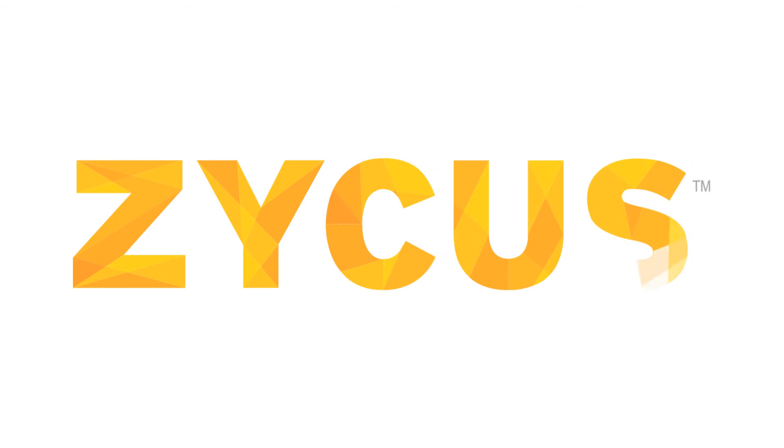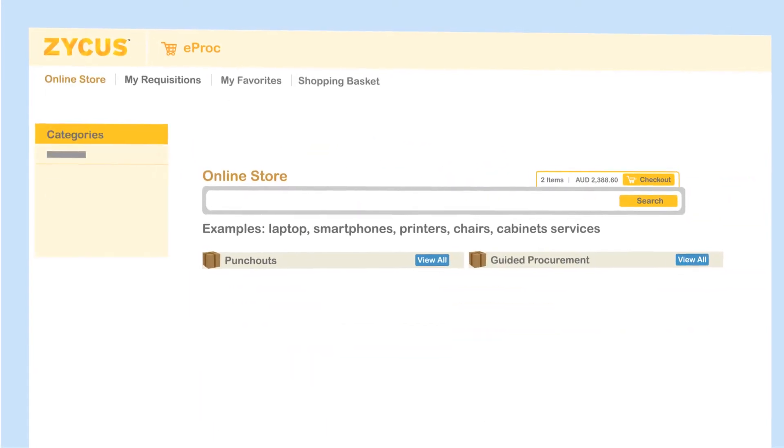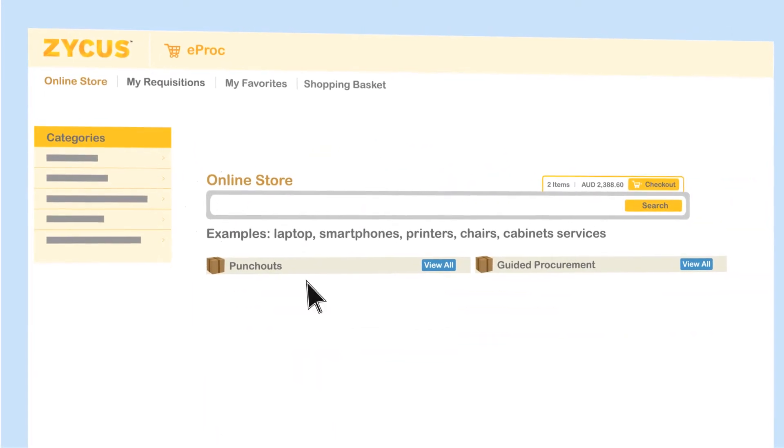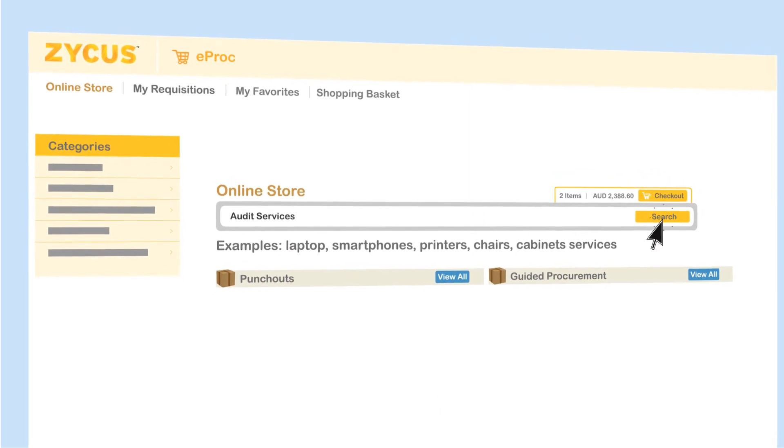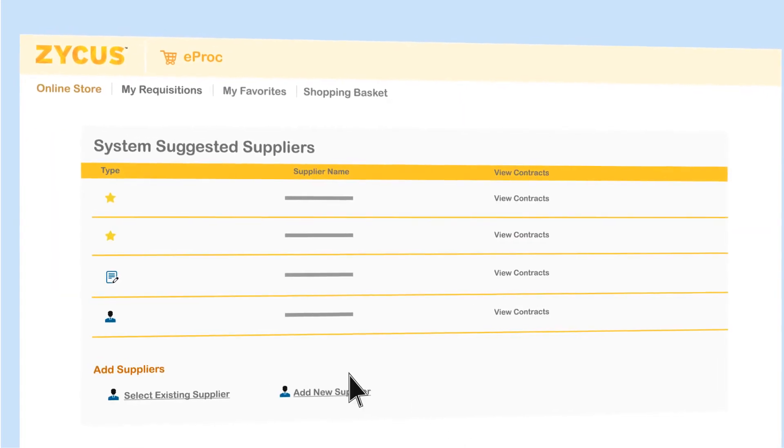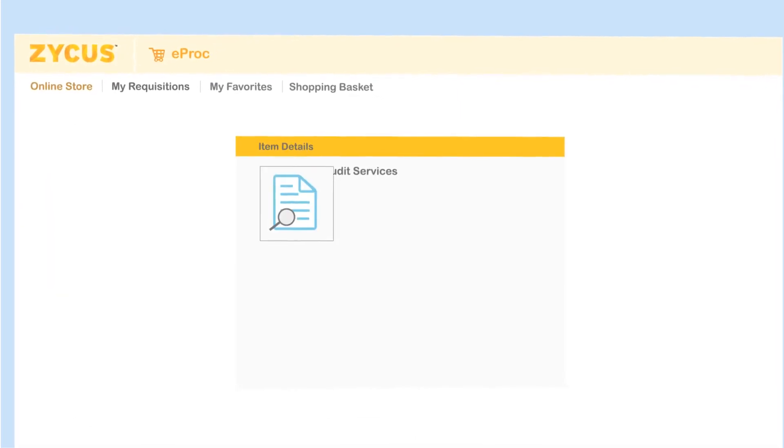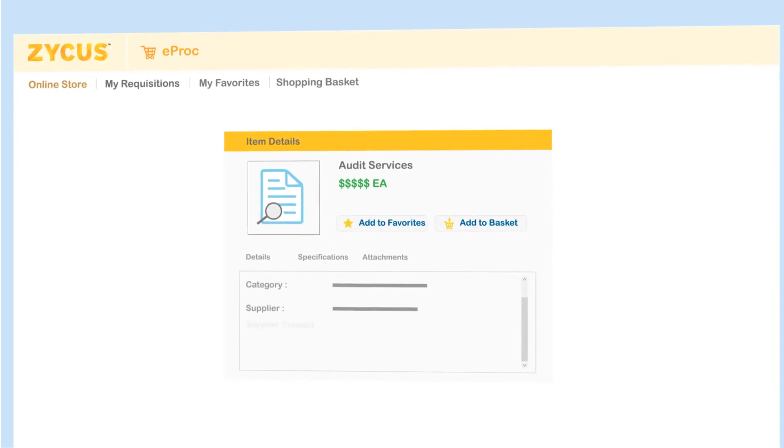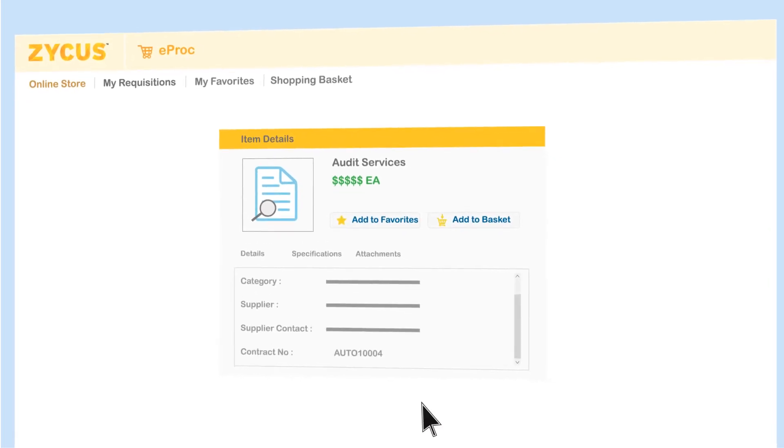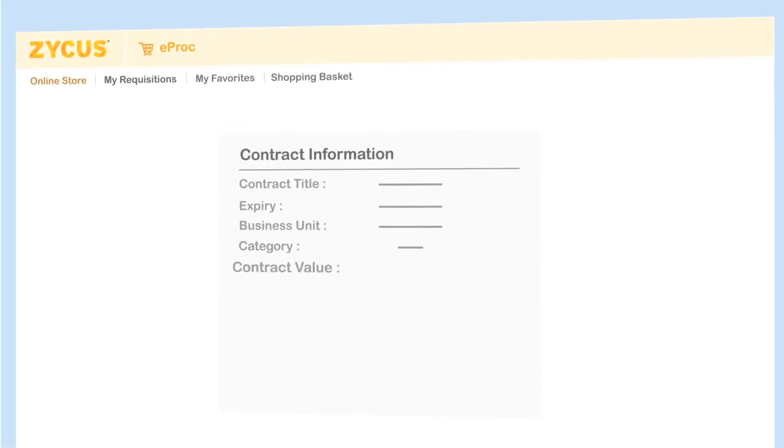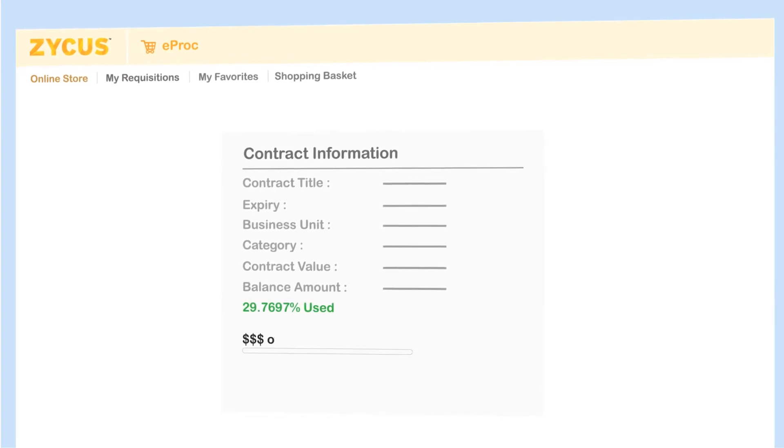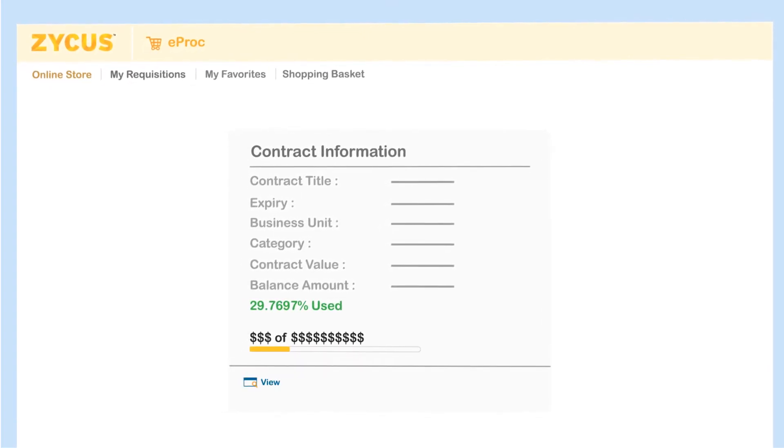Zycus makes it possible for Iwin. Zycus ensures the contracts are embedded into the day-to-day purchase-to-pay process so that Iwin's contract with all relevant pricing and terms and conditions is available to the user in real time in P2P. So requisitioners can easily view contract details at the point of purchase.